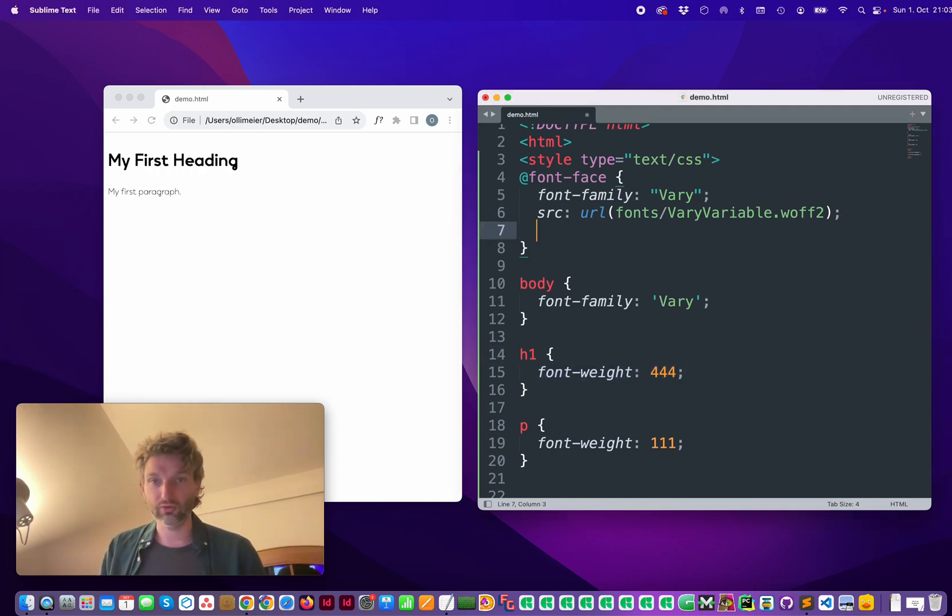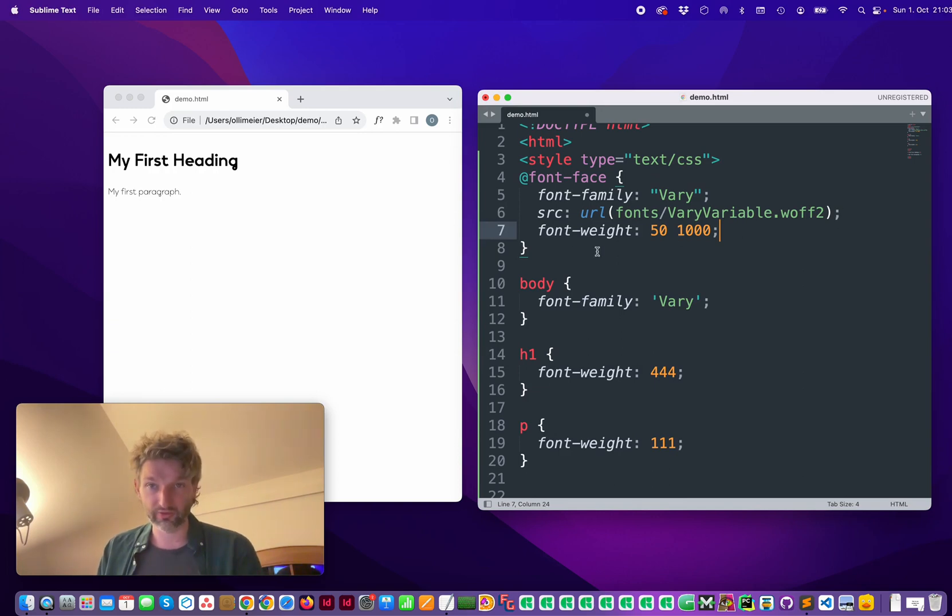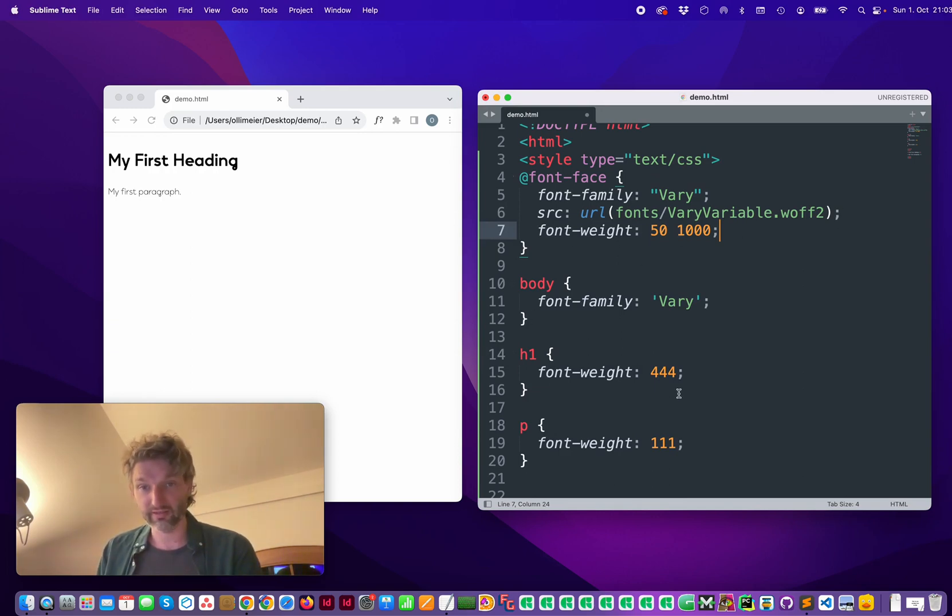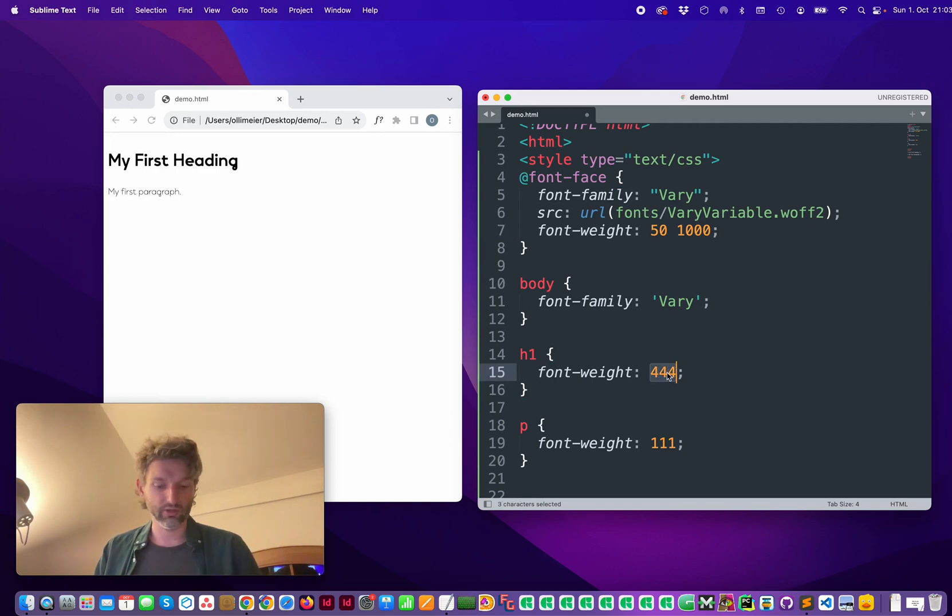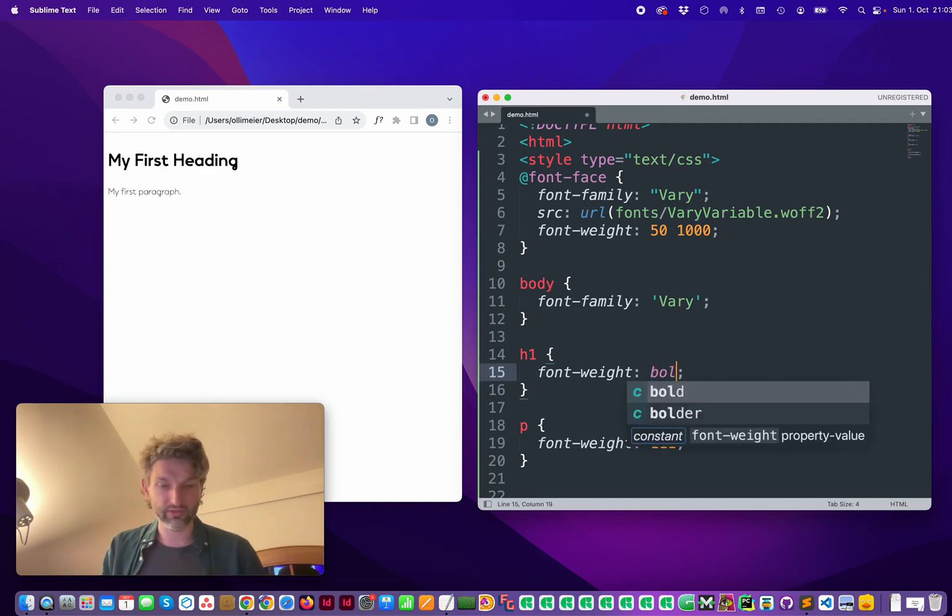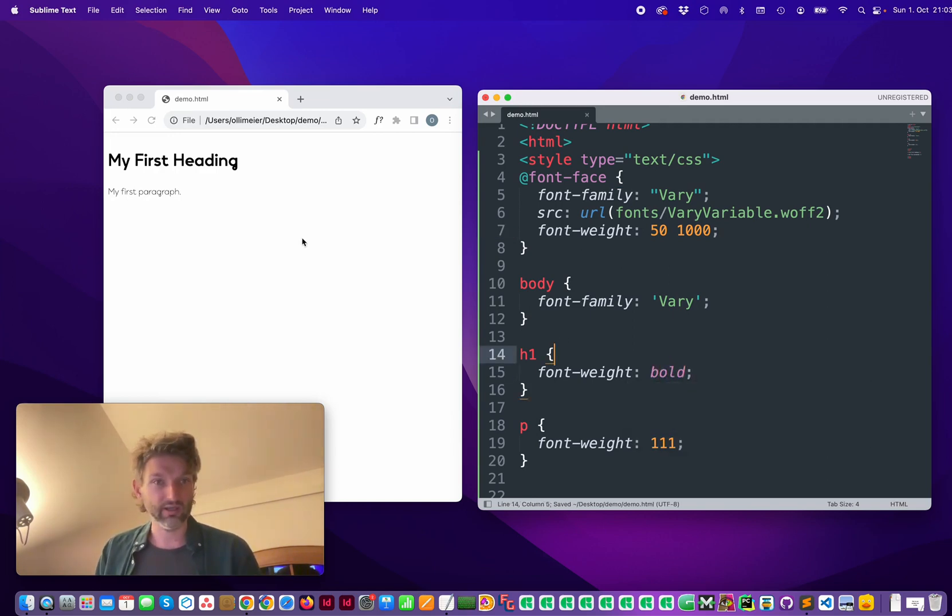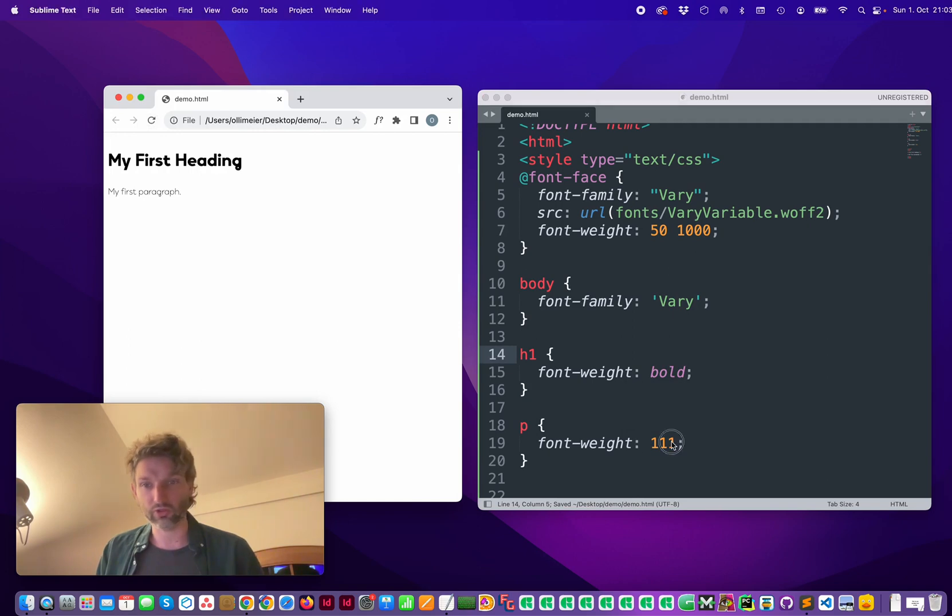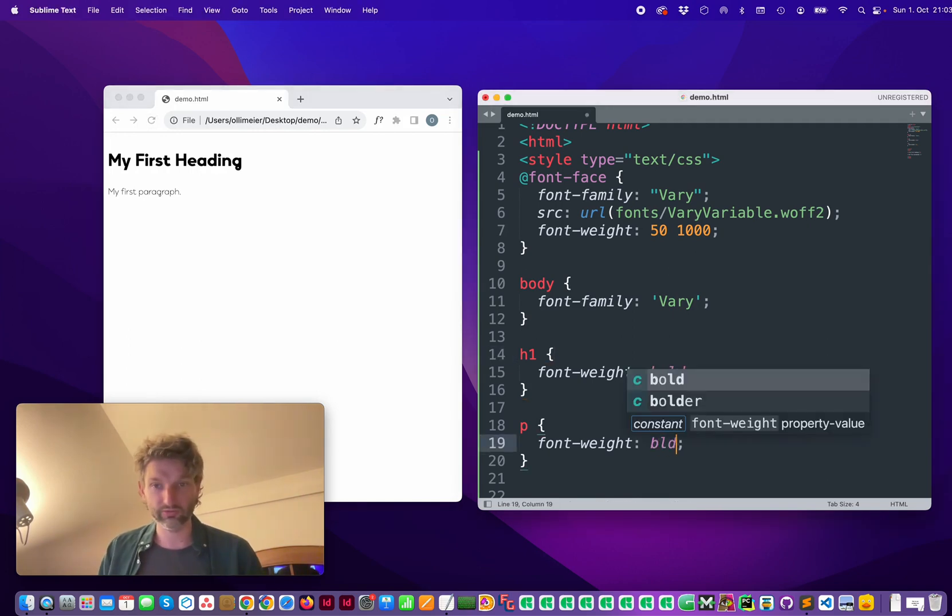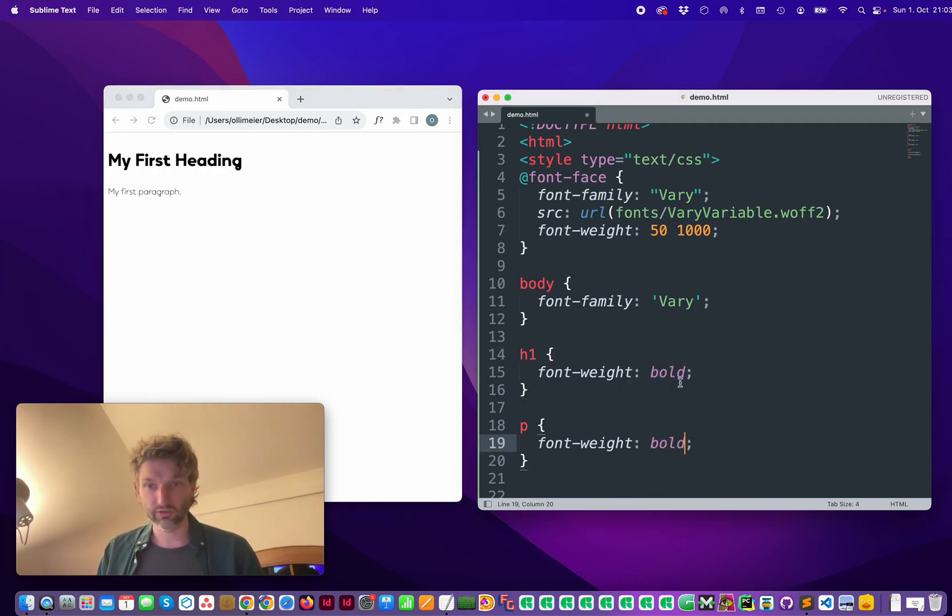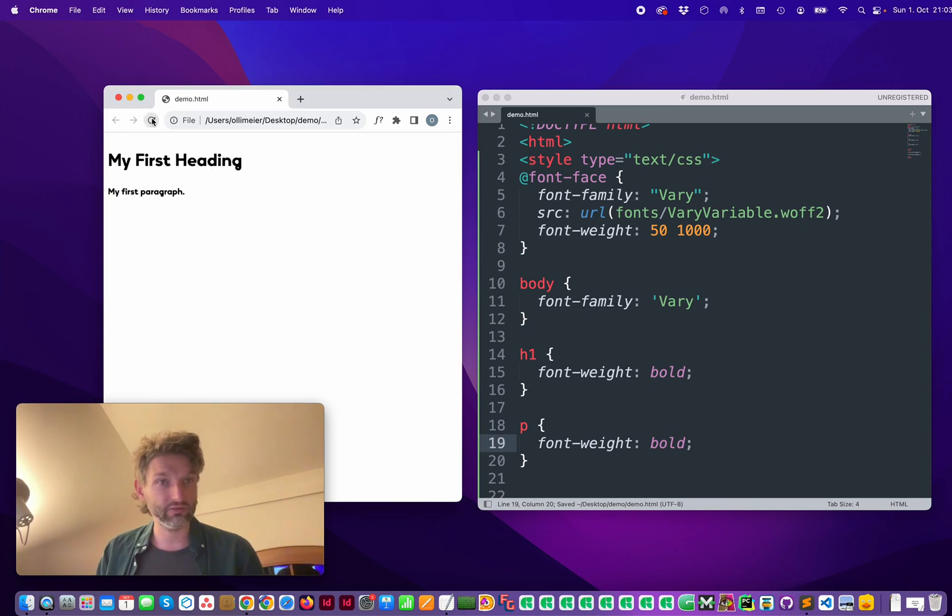So you can also specify these weights and then use other values like bold. Save it, refresh and so you see it.